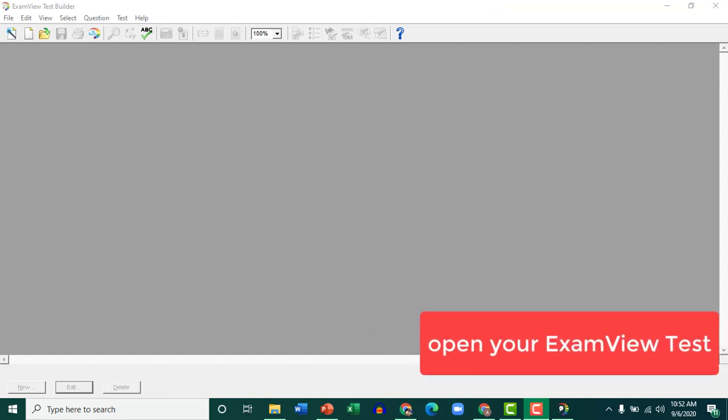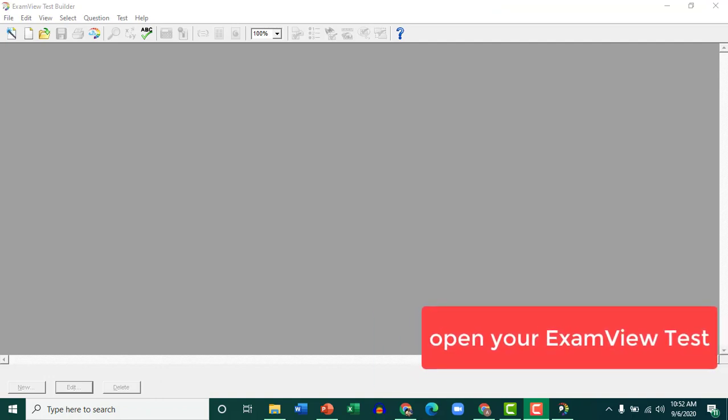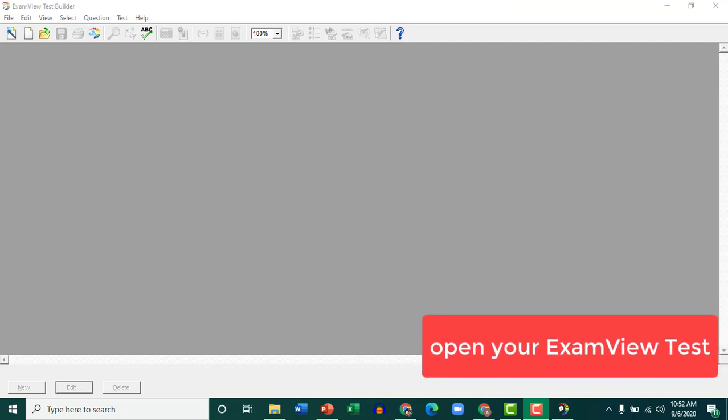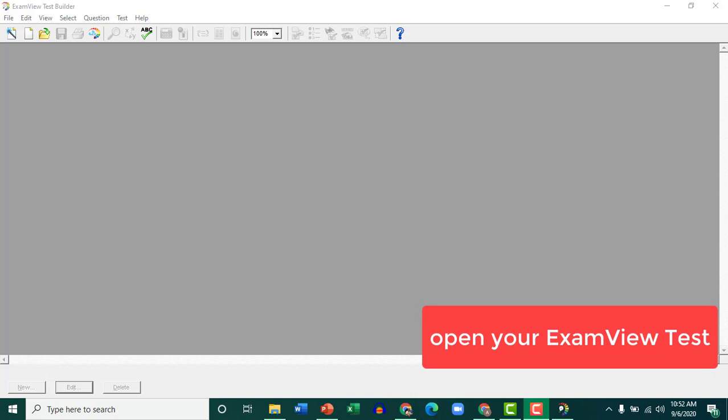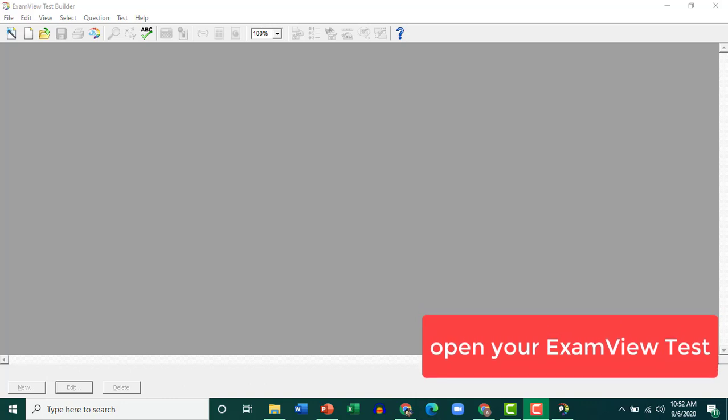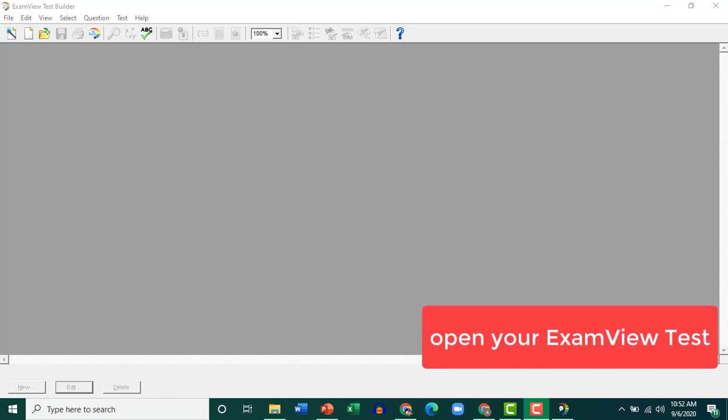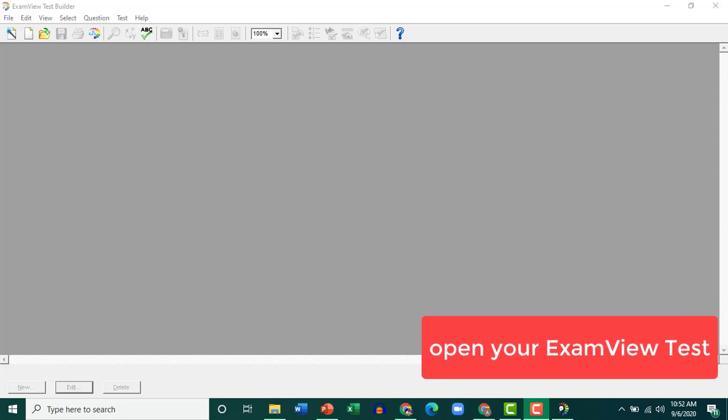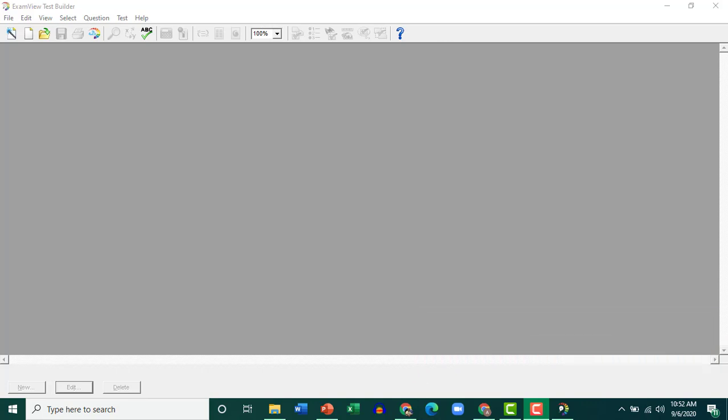Hello guys, importing an ExamView test into Schoology has never been this easy. So let's get started. This is a perfect way to import ExamView tests into Schoology and then even convert it to the new assessment feature.